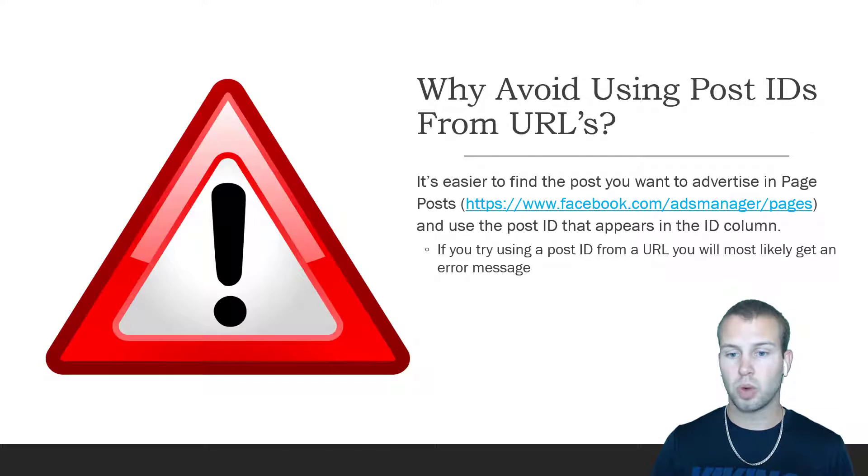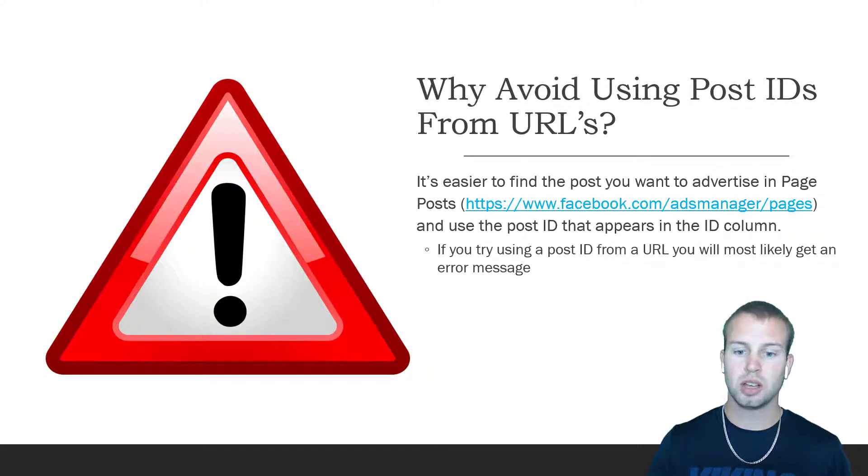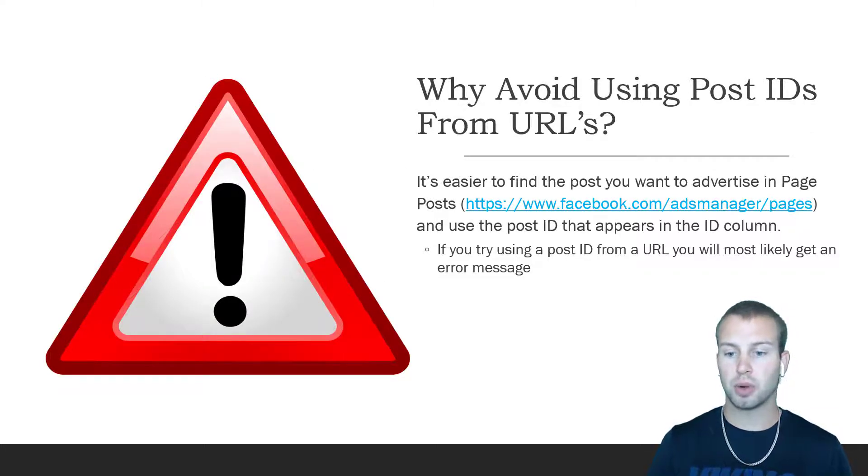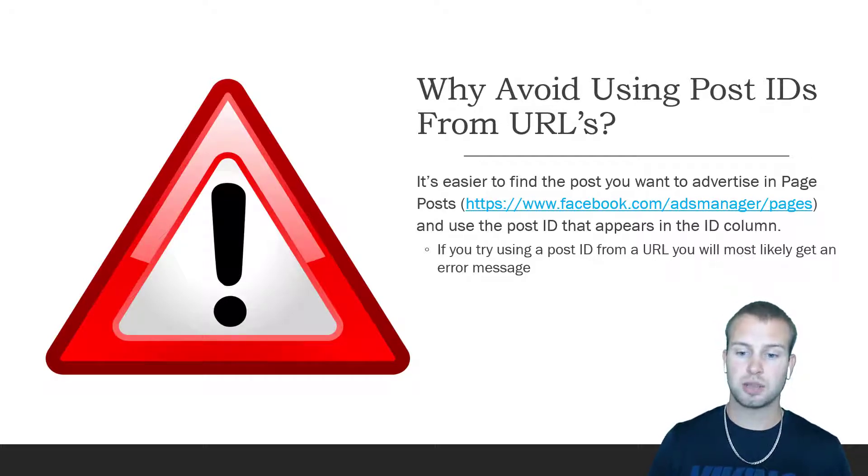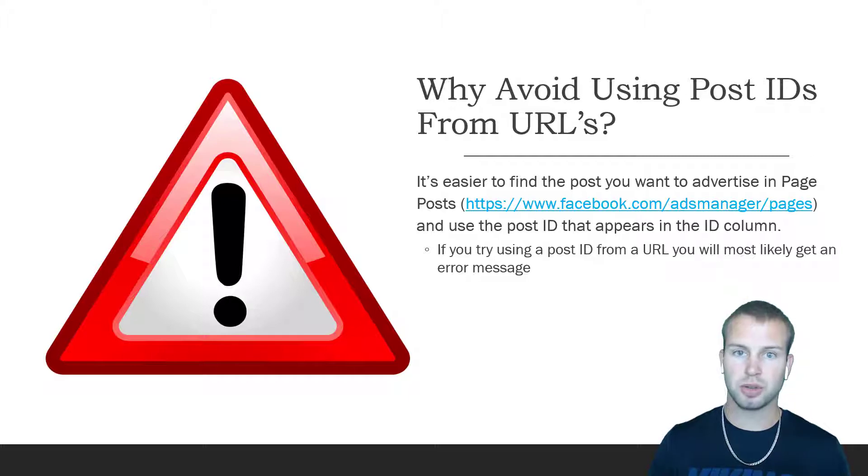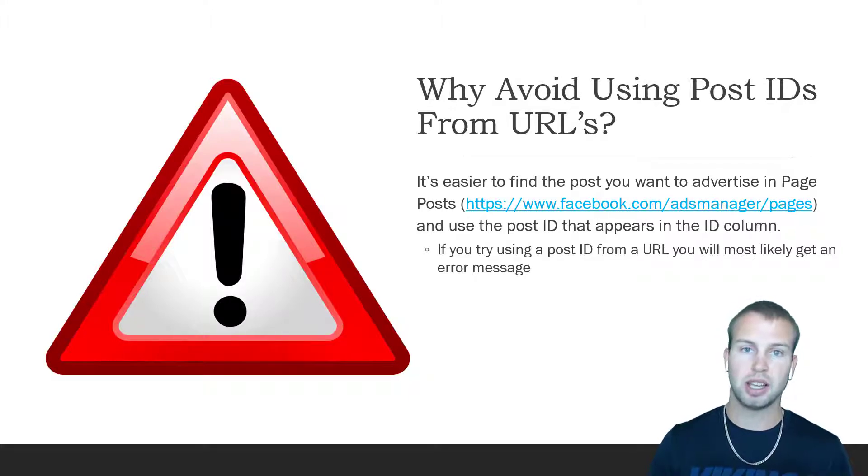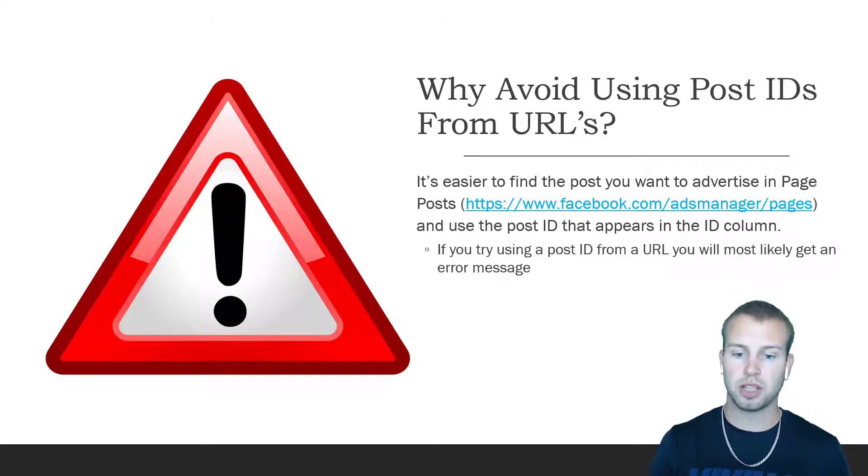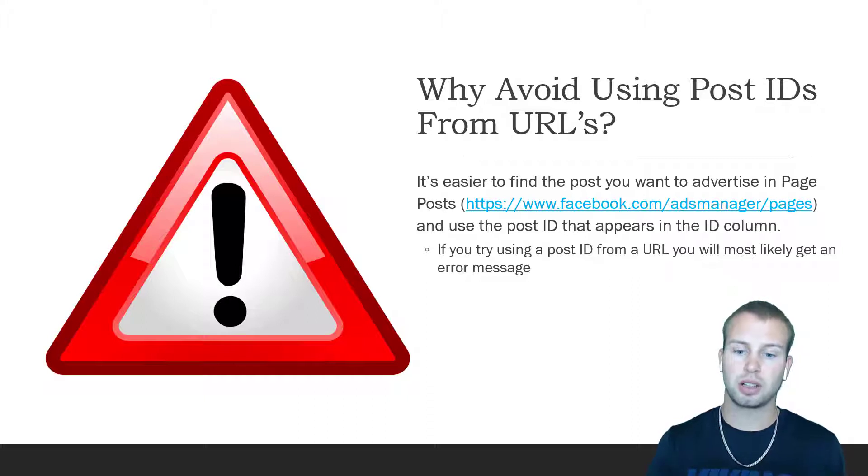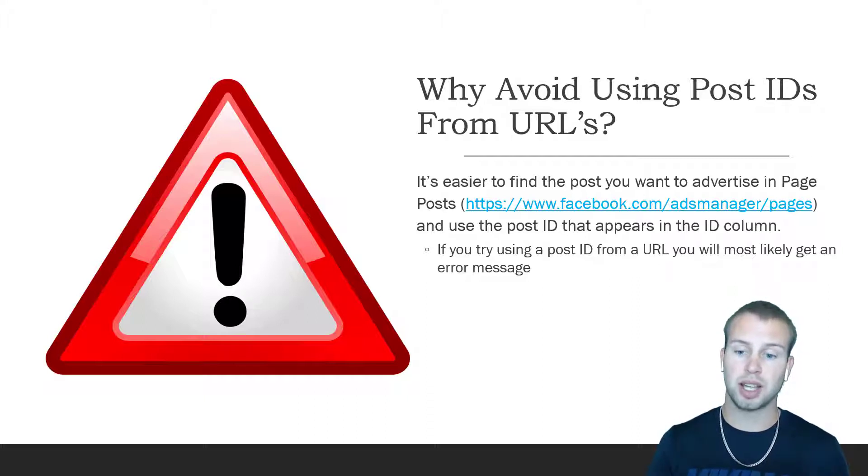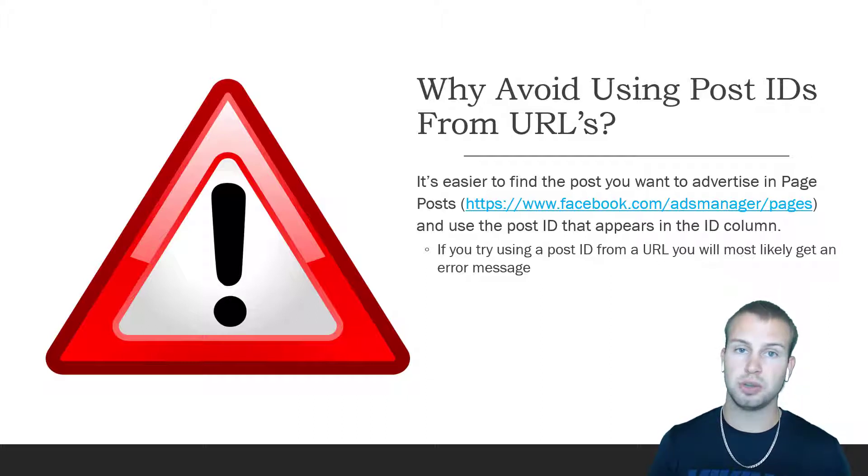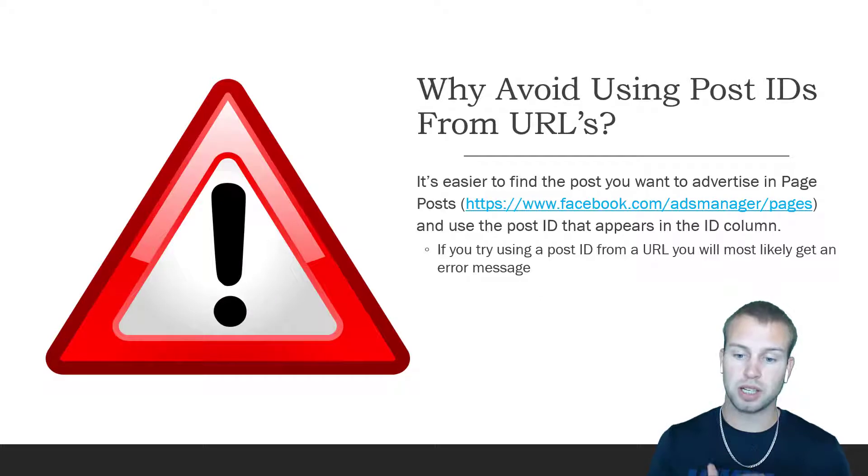So why should you avoid using post IDs from URLs? Well, it is easier to find the post you want to advertise in page posts. They'll have a whole list of your page posts and a separate column for your post IDs. That's where you should copy them. That's the easiest way to enter in a unique post ID because if you try using a post ID from your URL, you will most likely get an error message.